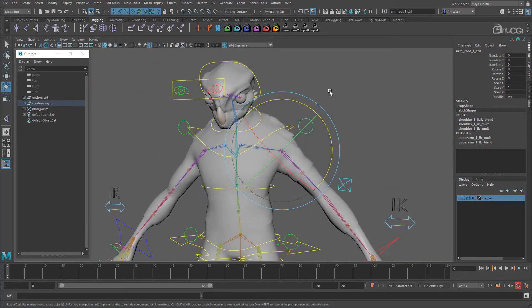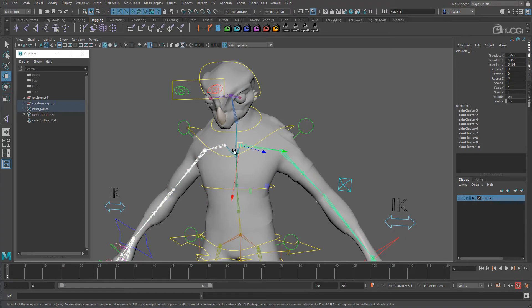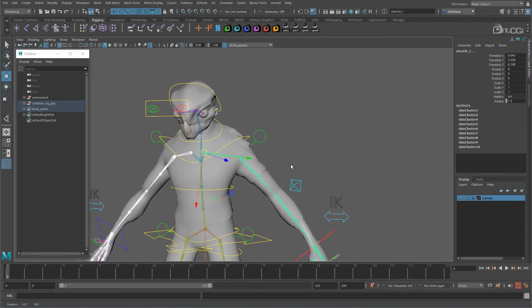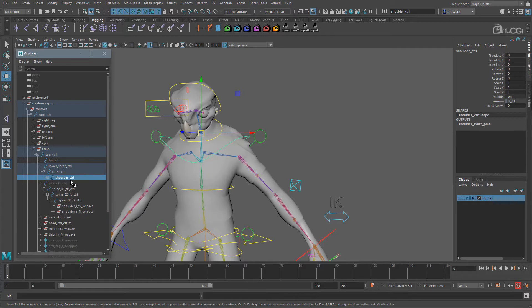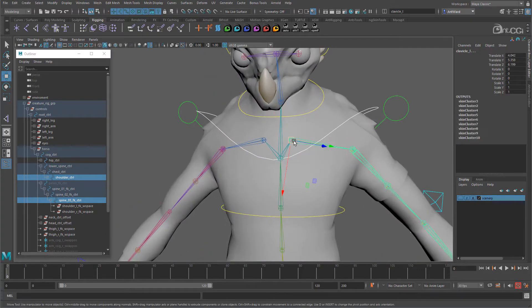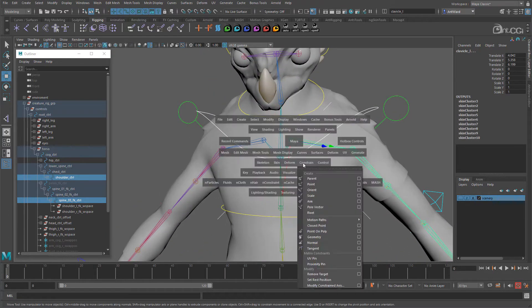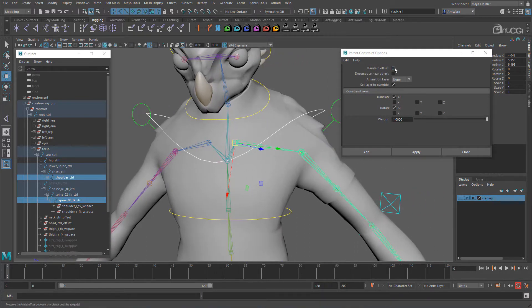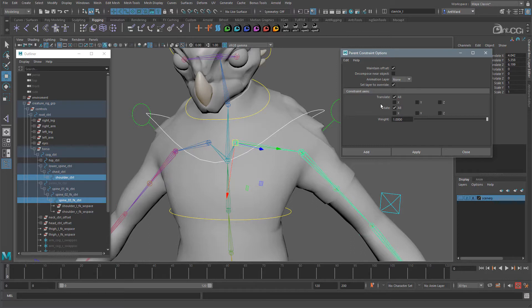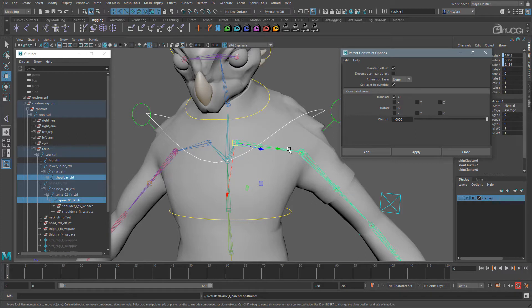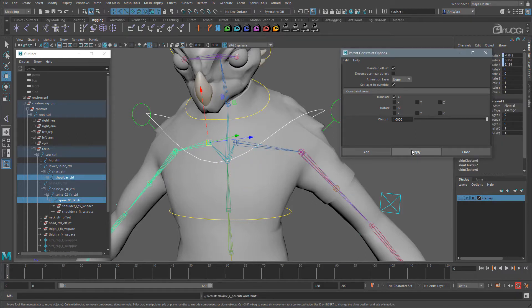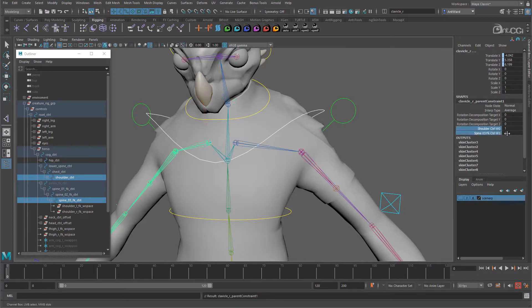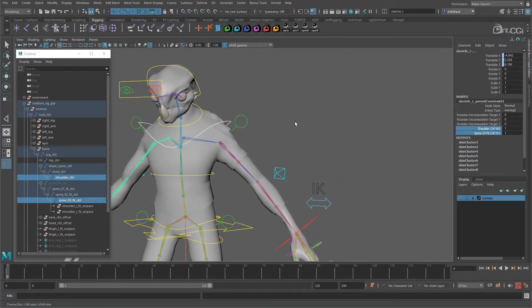Okay, so first select the clavicle joints and let's get them moving with the IK and FK controls. Actually, let's find the controls first. So here is the shoulder control, and here is the top FK spine control. And now select one of the clavicle joints. Go to constrain, parent and open the options. Enable maintain offset. And we only want the translations constrained, so disable rotate. We're going to work on the rotations a little differently later on. Apply that. Now repeat it for the opposite clavicle joint.